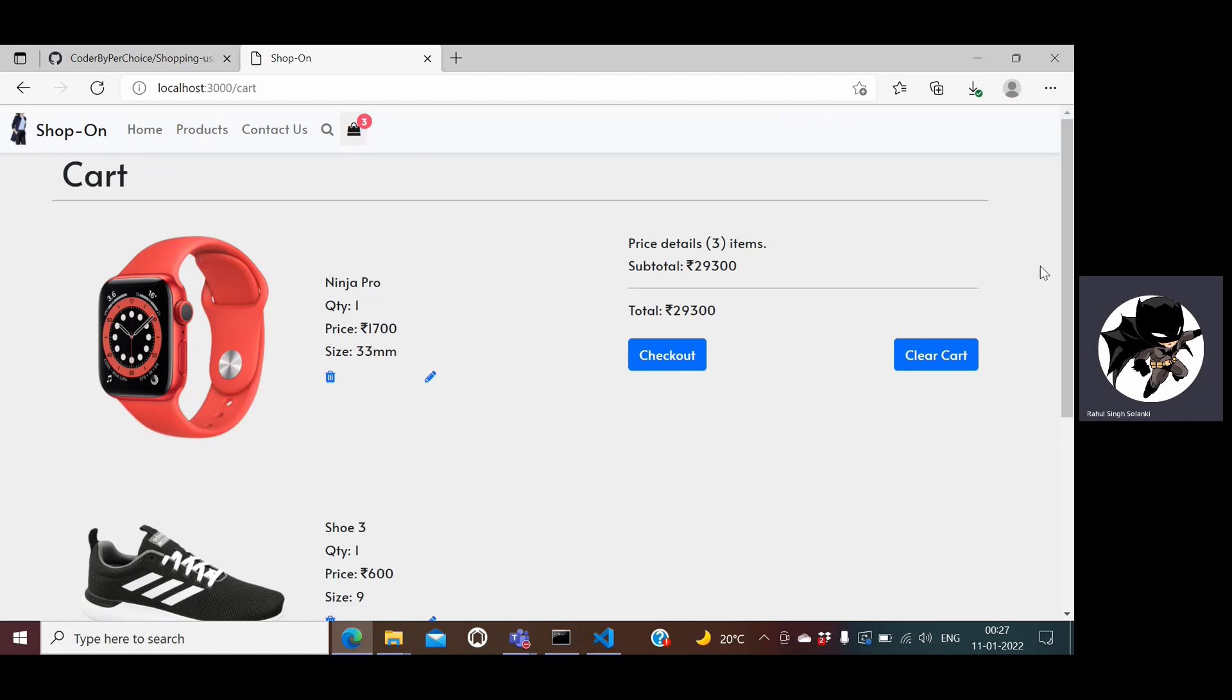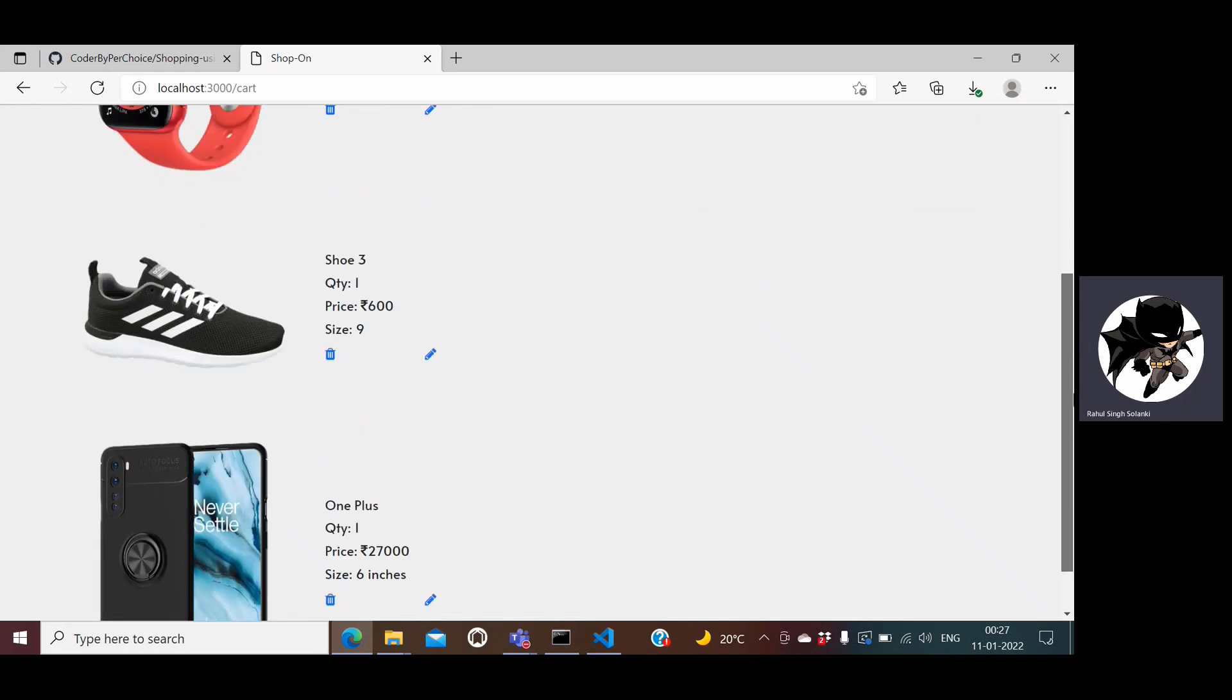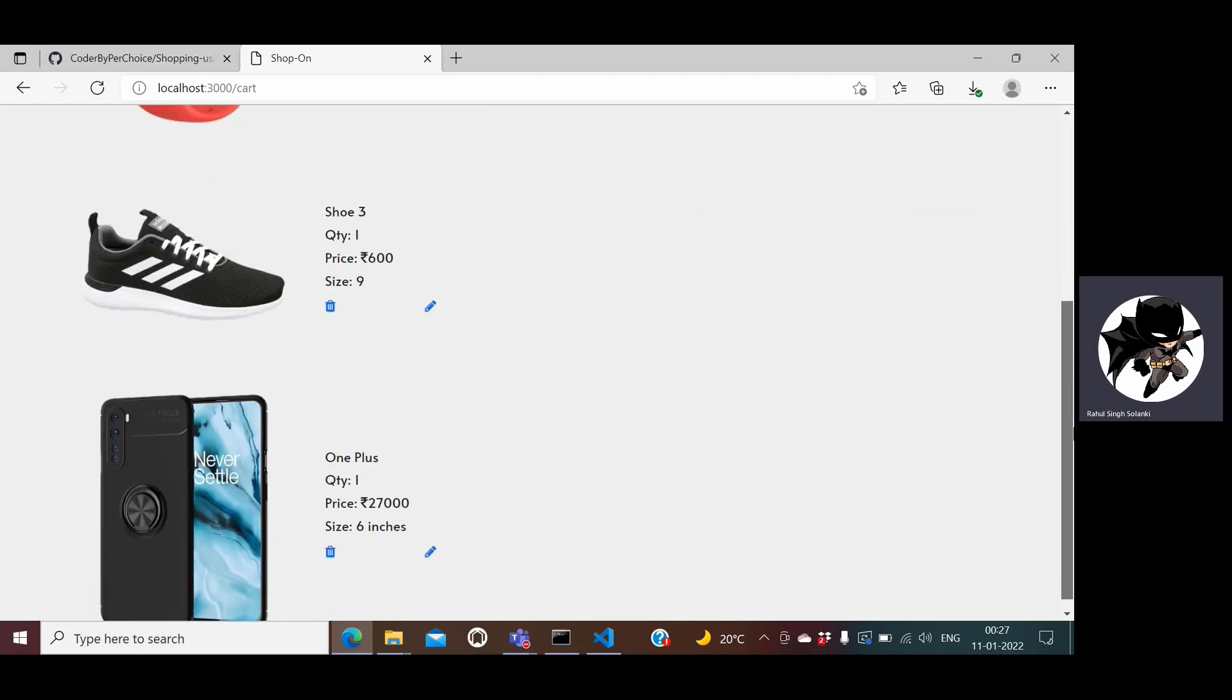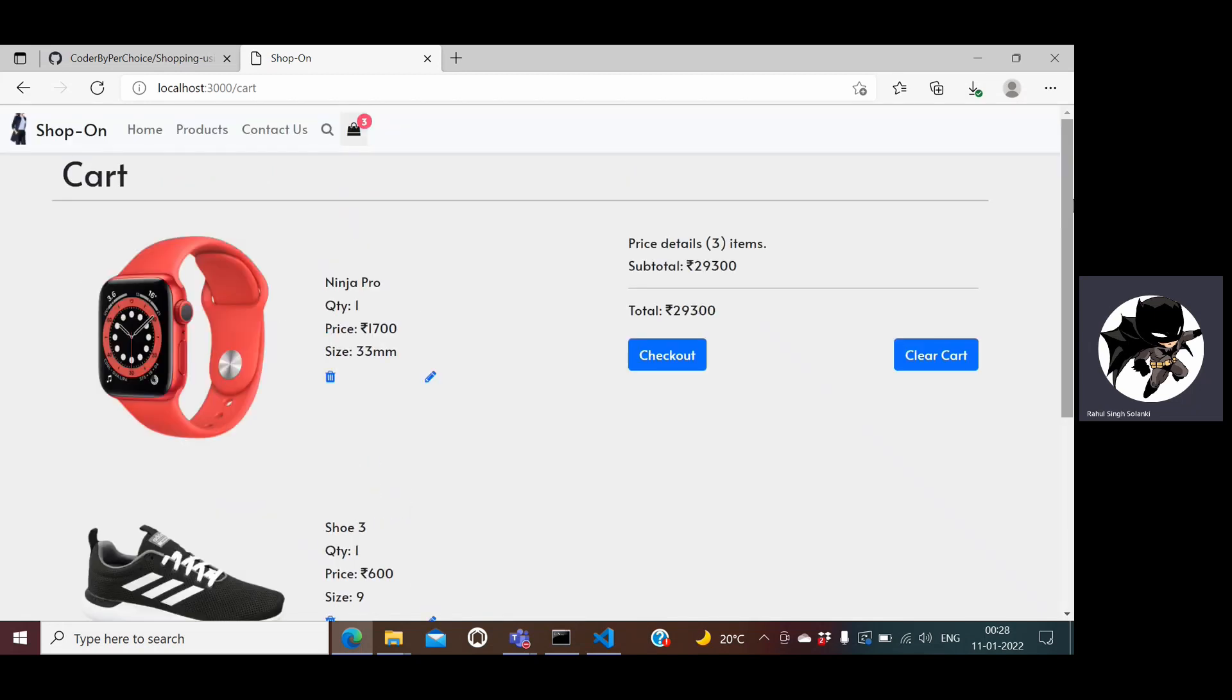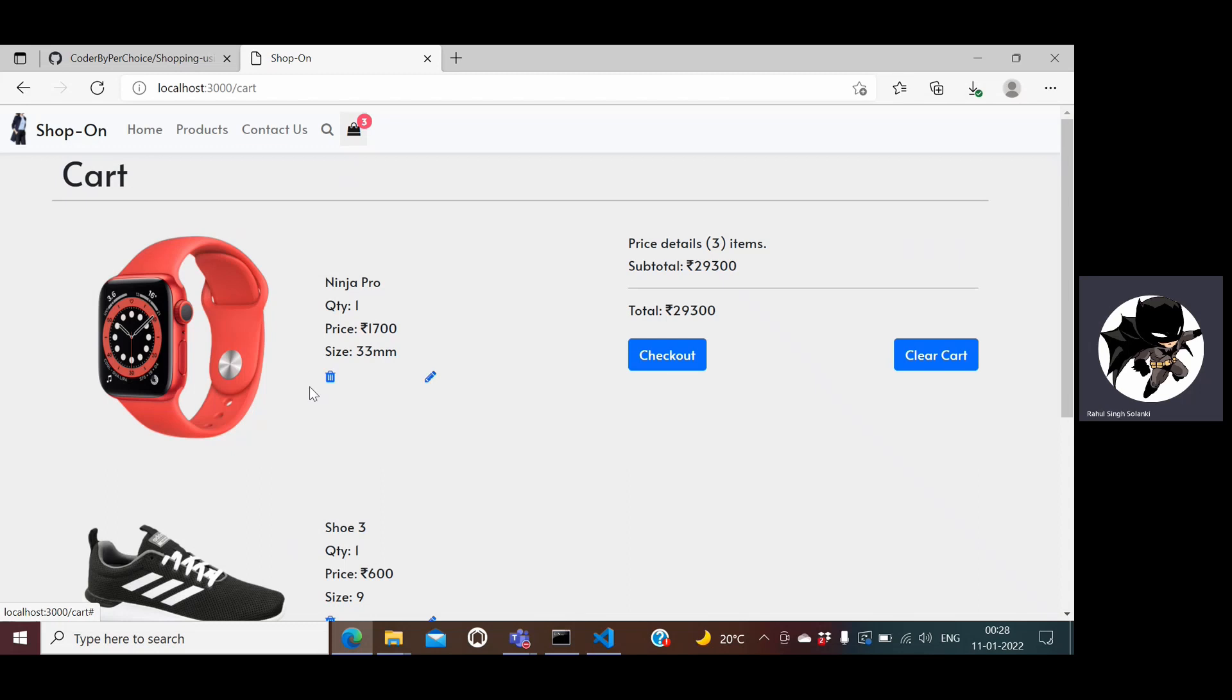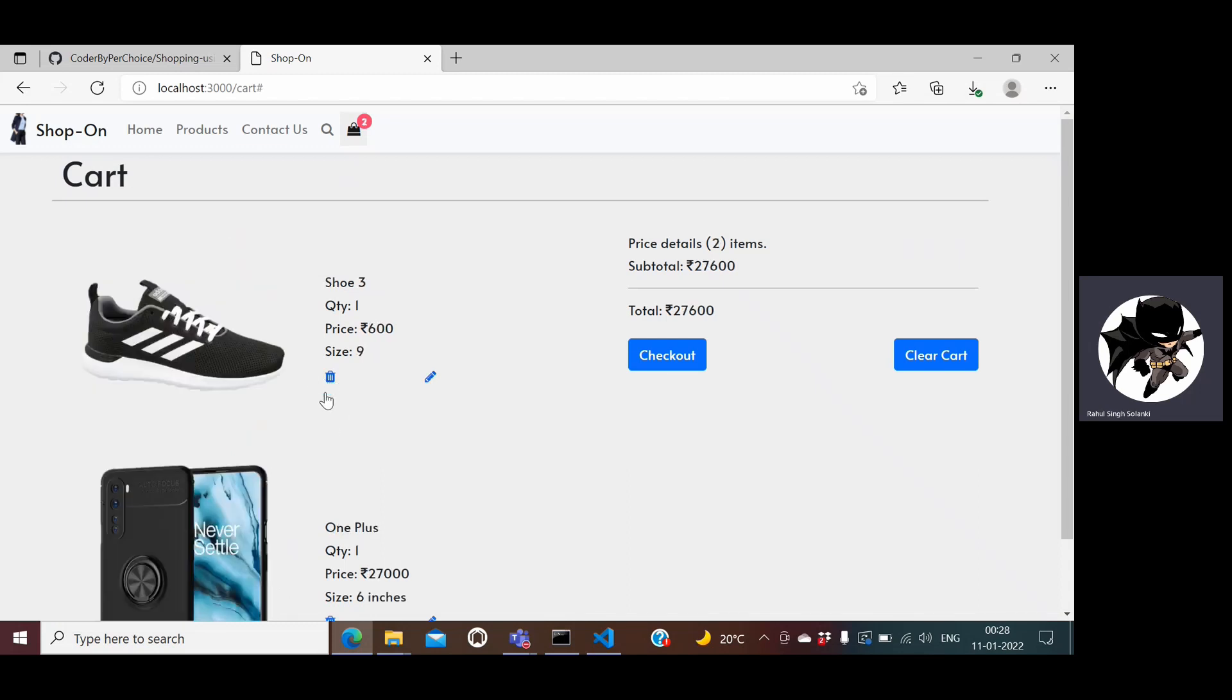If I want to have a look at my cart I can click on this icon and it will display me all the products which I have added to the cart. Here it displays me the title of the product, what quantity I have selected, what is the price and what is the size. Here I have given delete and pencil which is an editing option. If you don't want the watch you can just go ahead and delete. If you notice here the total price already gets reduced.